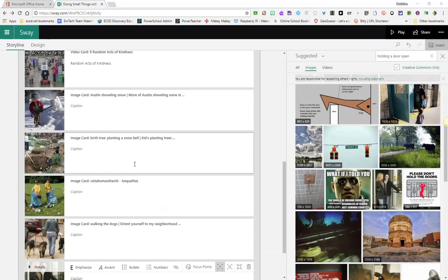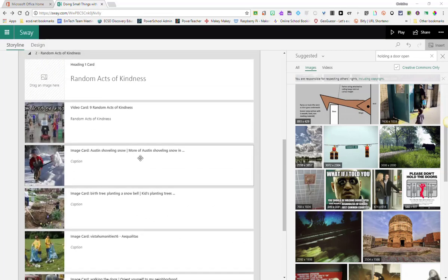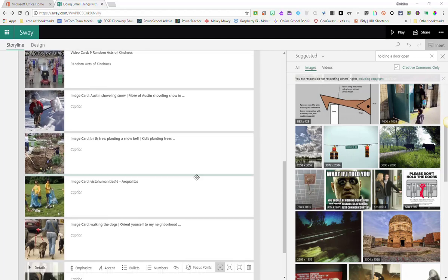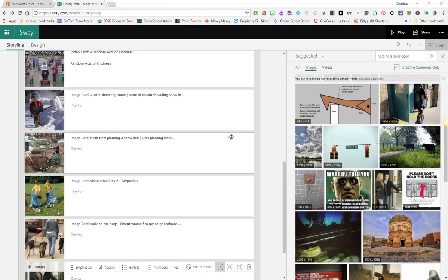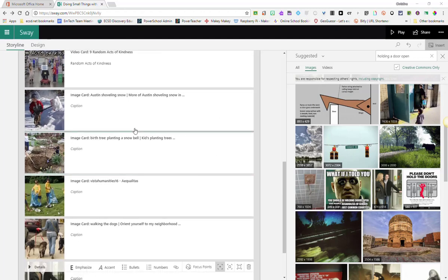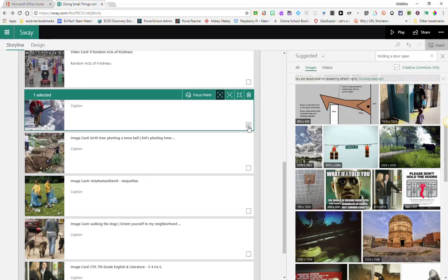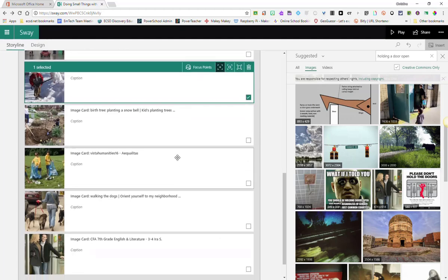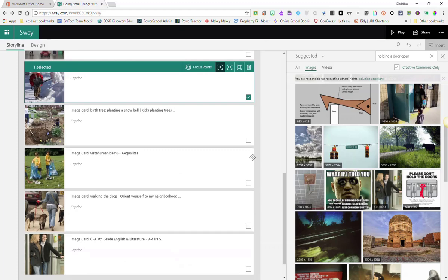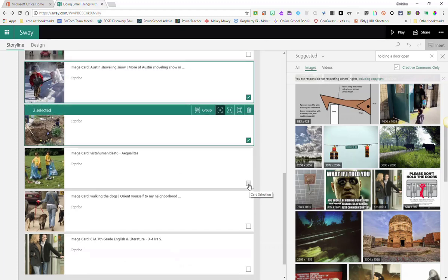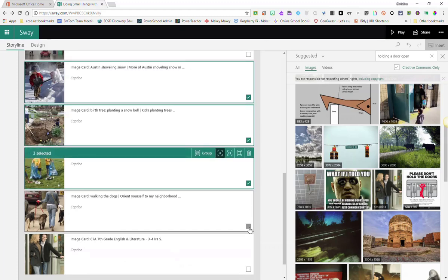So I have found five images that fit my theme of random acts of kindness, and I want to group these images together. So what I'm going to do is I'm going to click on my first image, and I'm going to select this image by clicking on the checkbox here at the bottom right corner of the card. Notice that the rest of my images now have that same checkbox, so I'm going to go ahead and select all of them.